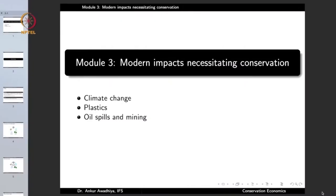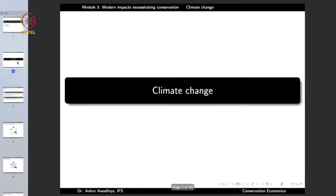Namaste. Today we begin a new module which is Modern Impacts Necessitating Conservation. In this module we will look at certain impacts of human activities because of which conservation has become more important, and we will focus our attention on three such impacts: climate change, plastics and oil spills, and mining. So let us begin with climate change.